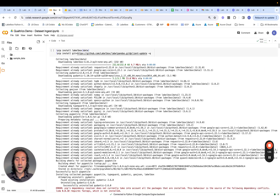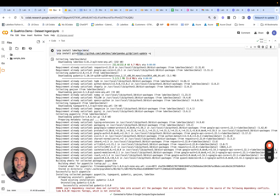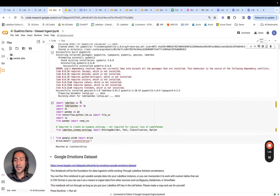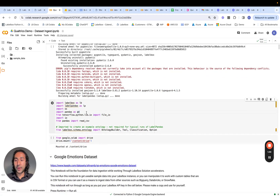Once we have that URL copied, simply navigate over to the ingestion notebook. First and foremost, we need to install the required dependencies, go ahead and do that, and import the right libraries.